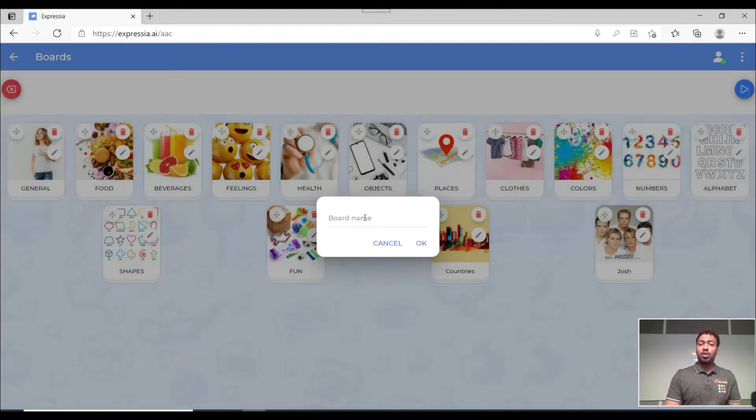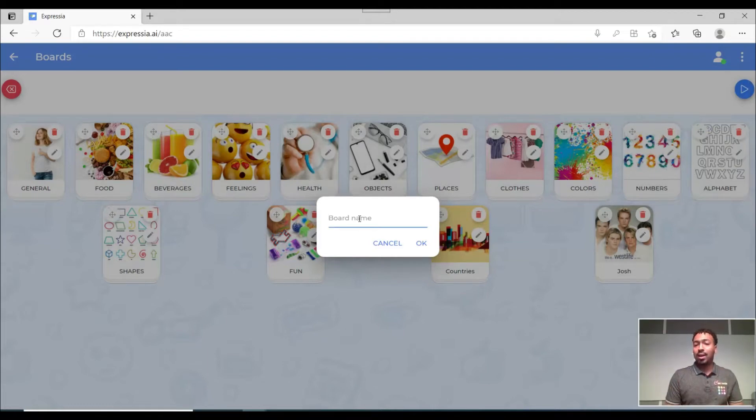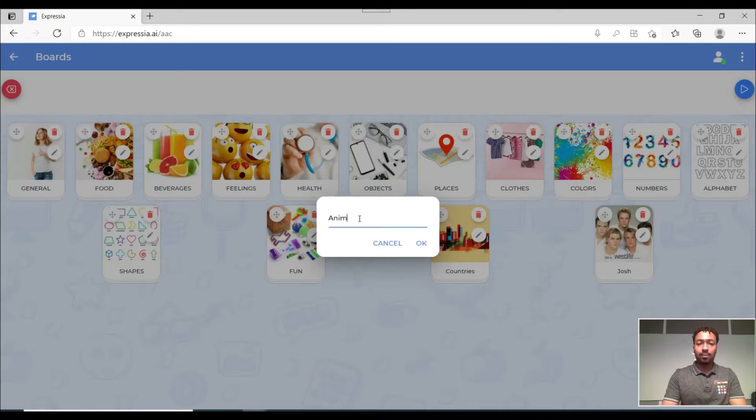Now whenever I choose that it's gonna take me to this option where I'm able to name the board that I want to create. So I'm just gonna type in animals.